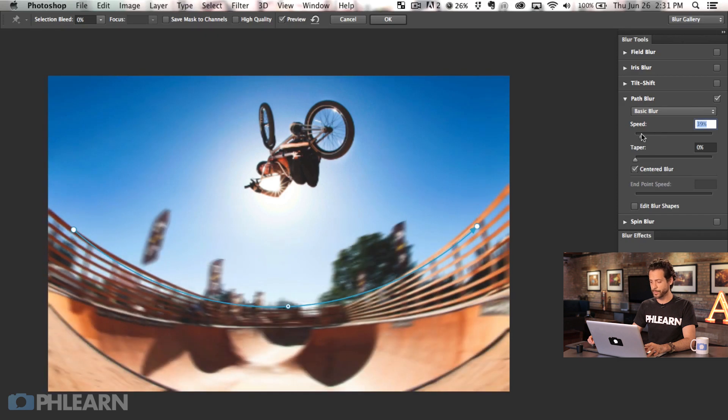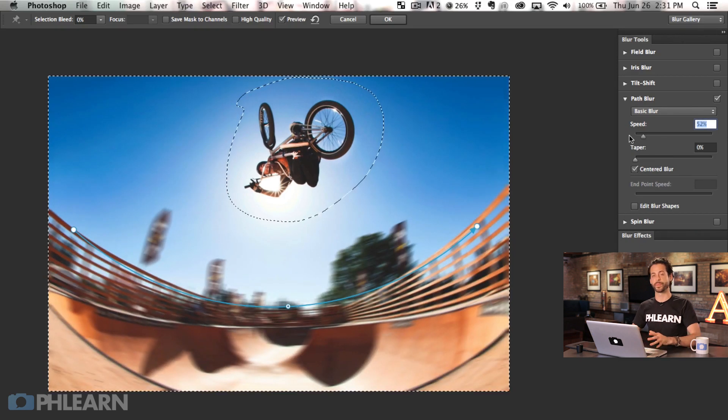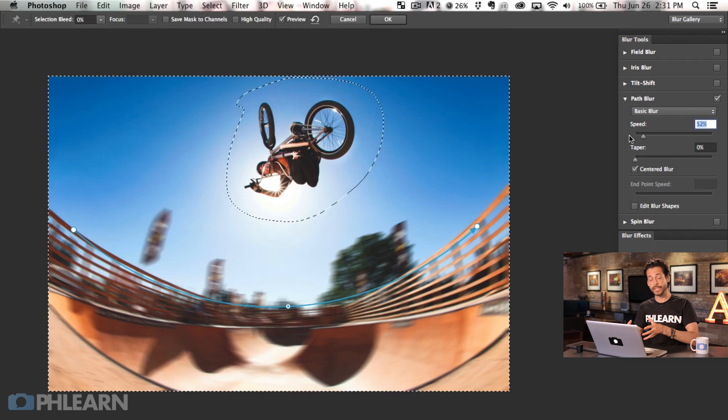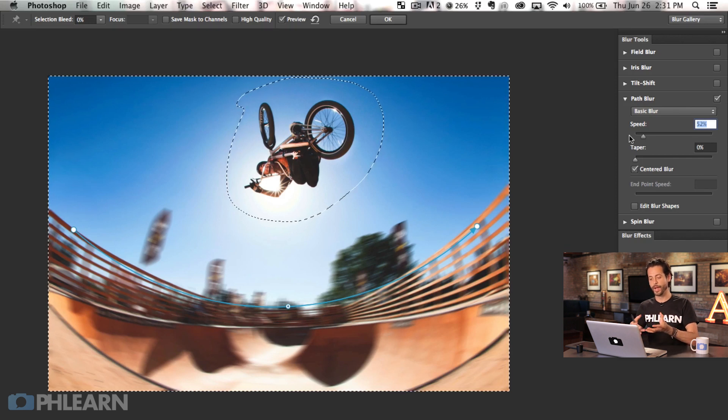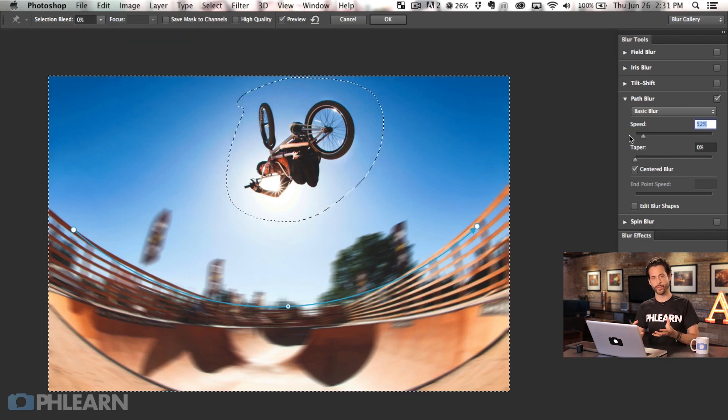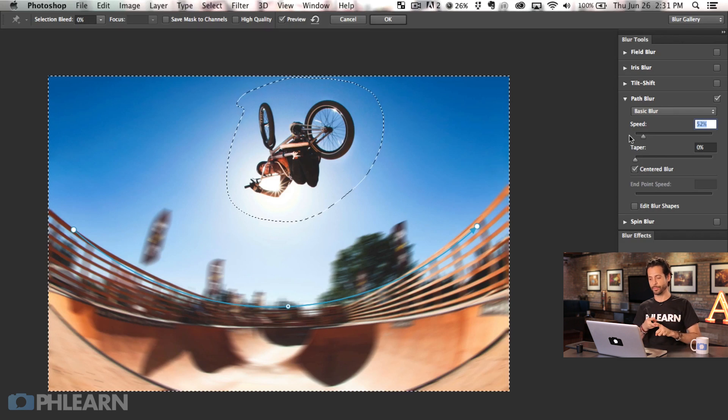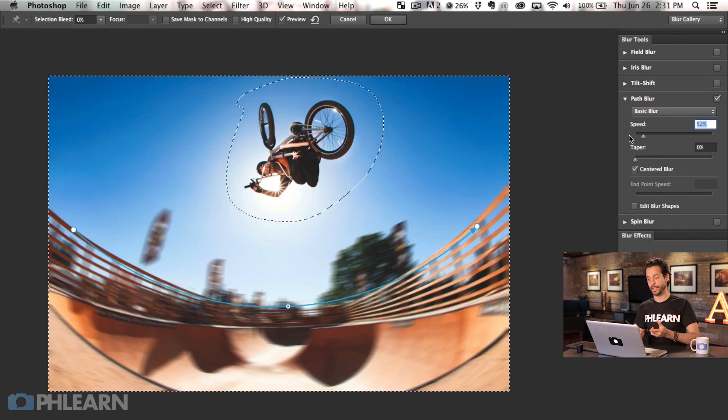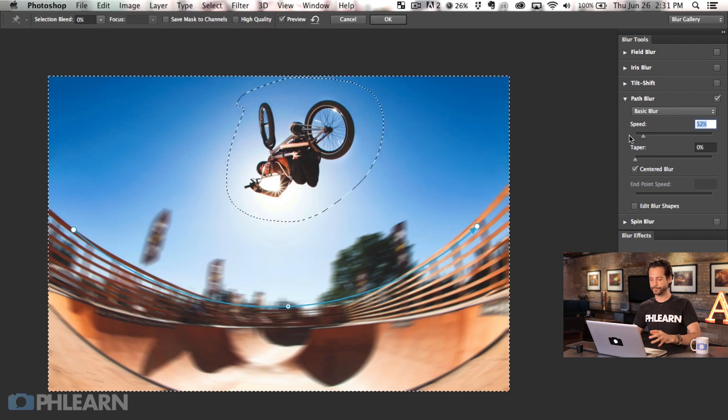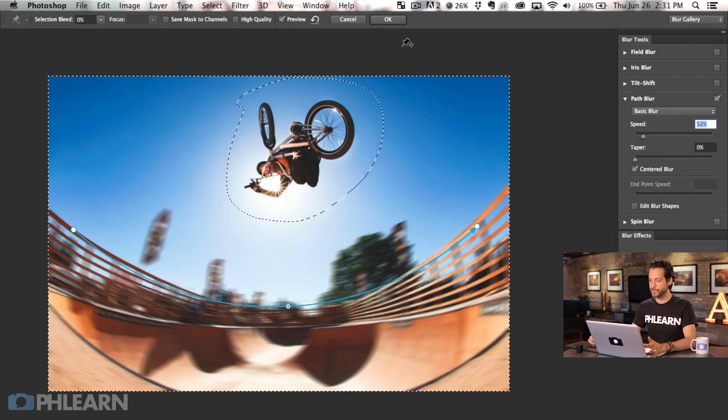I really like that they updated their blur gallery in Photoshop CC 2014 because previously you didn't have a lot of a good preview of what you were actually going to be blurring especially with things like the radial blur and the motion blur. And now I feel like they've done a great job and you can actually see that. So that looks great.